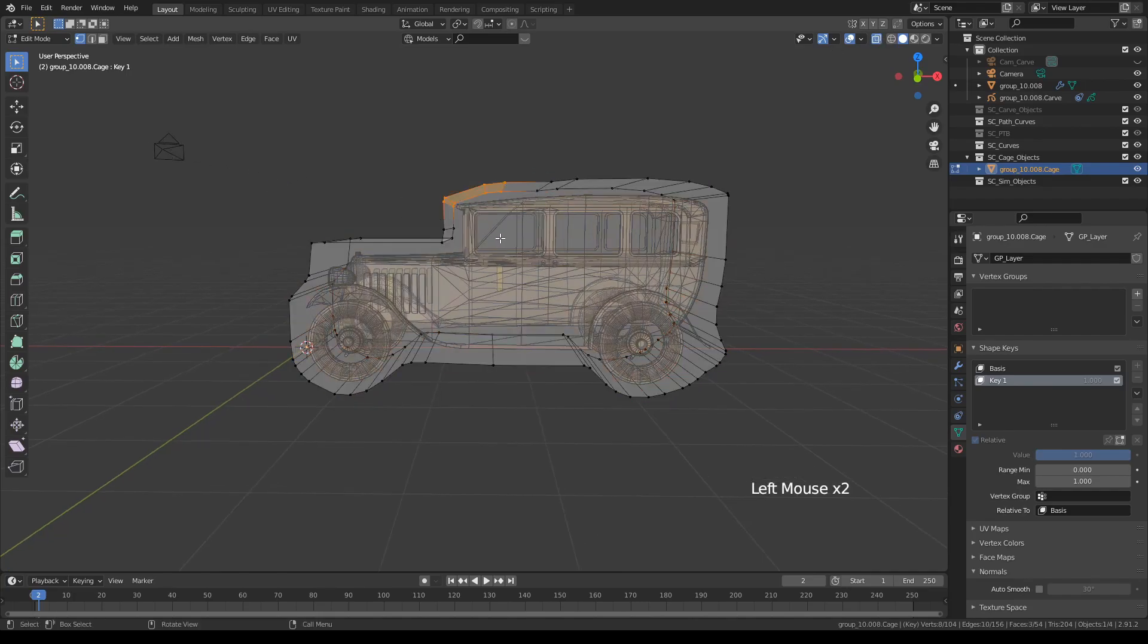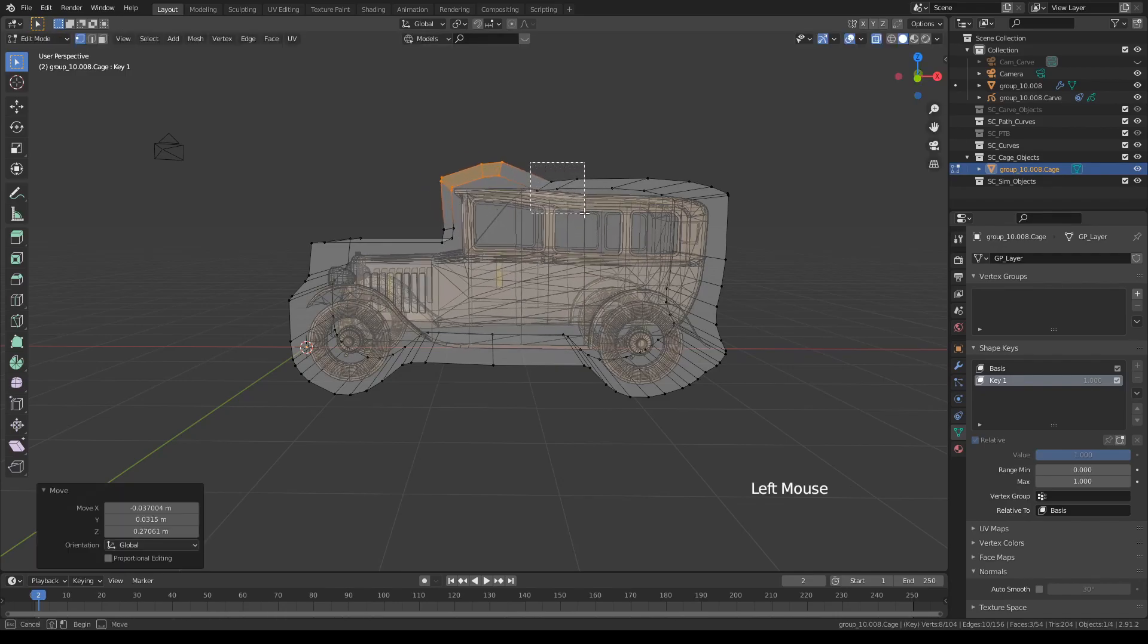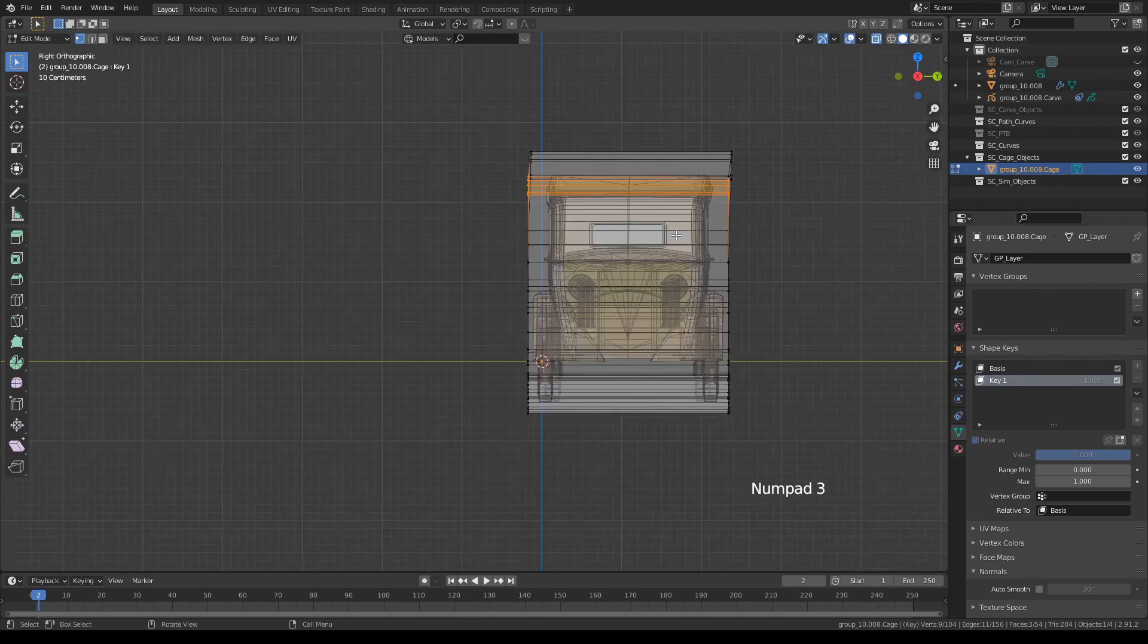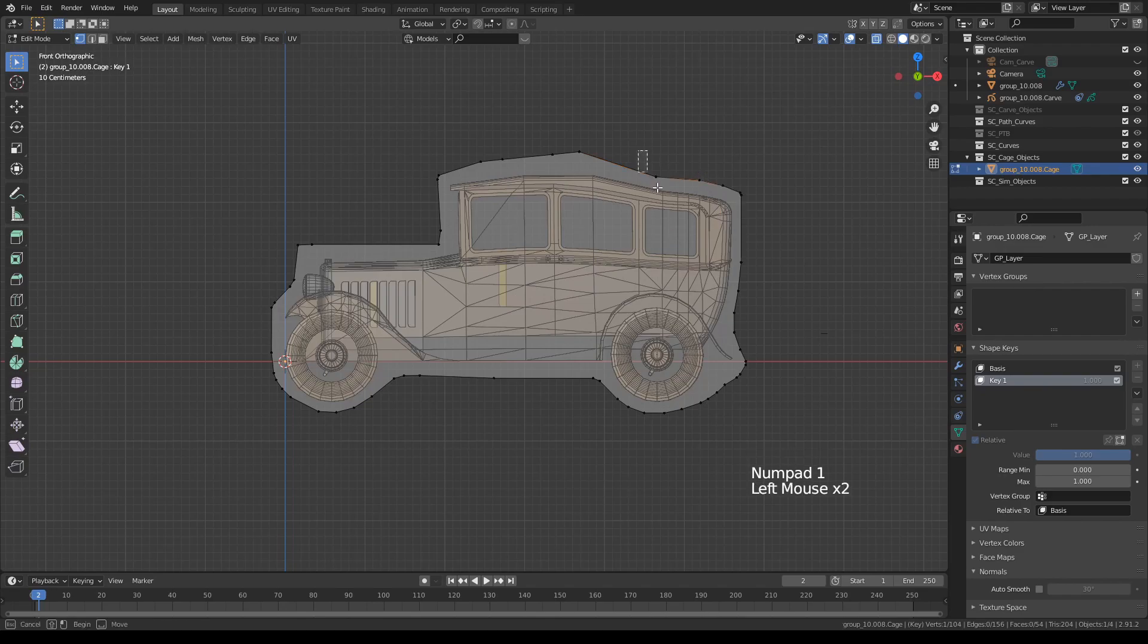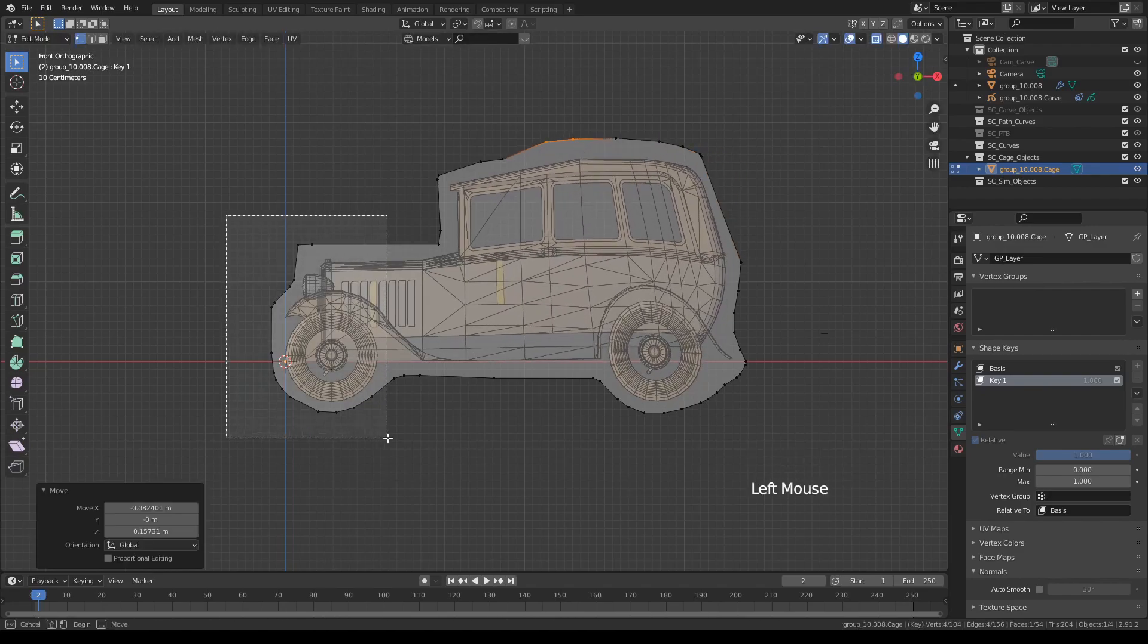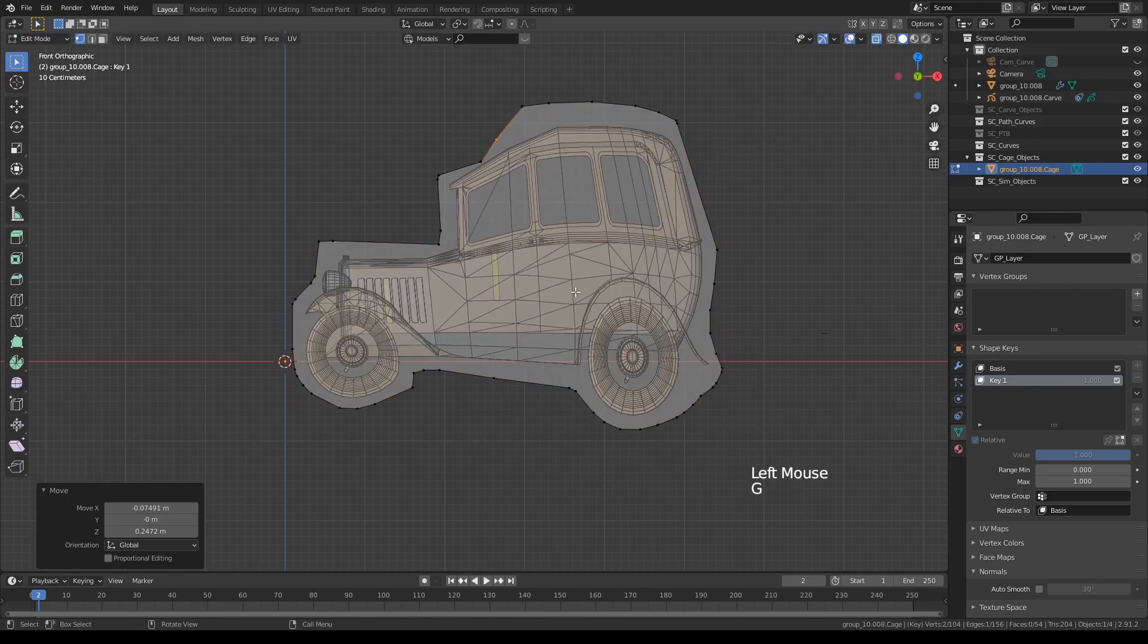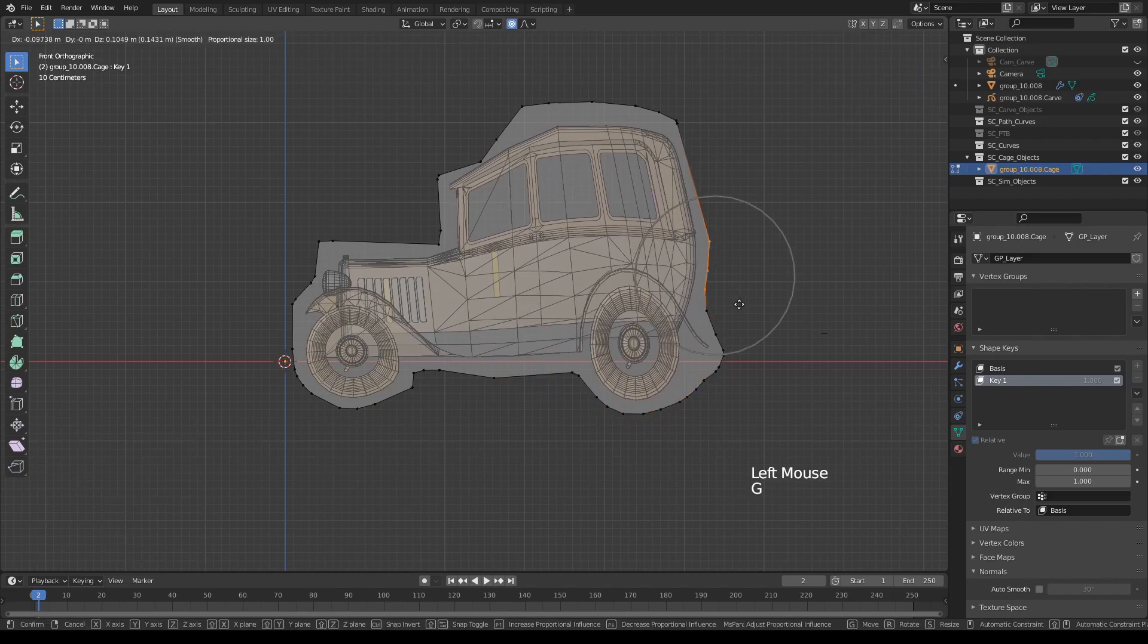If I select a bunch of points like this and press G to move, you'll see that I can now deform the entire object. I'll do this from the front view. Let's turn on the proportional editing tools also.